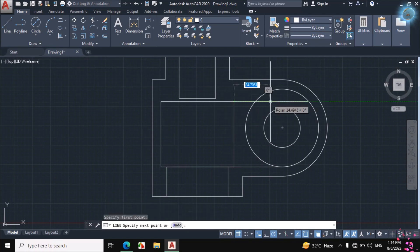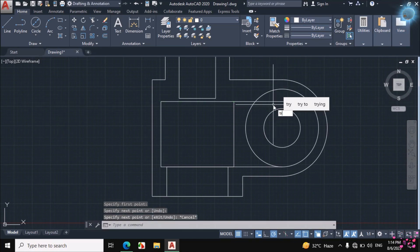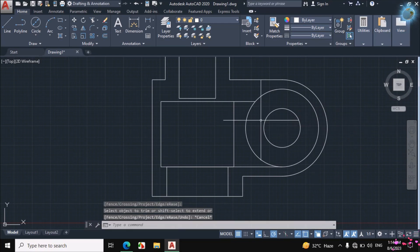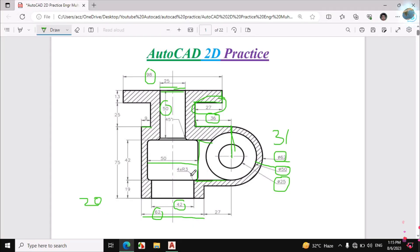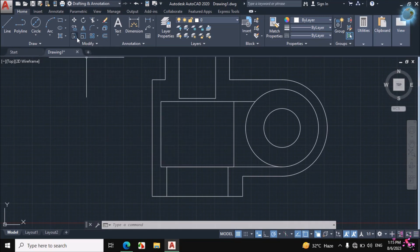Click on Line — this line should pass through this circle horizontally — click then escape. TR, double Enter, and erase this line, then escape. This portion is made. Now if we see here, this fillet radius is 3mm, and this applies to four corners: this one, this one, this one, and this one. Click on Fillet.